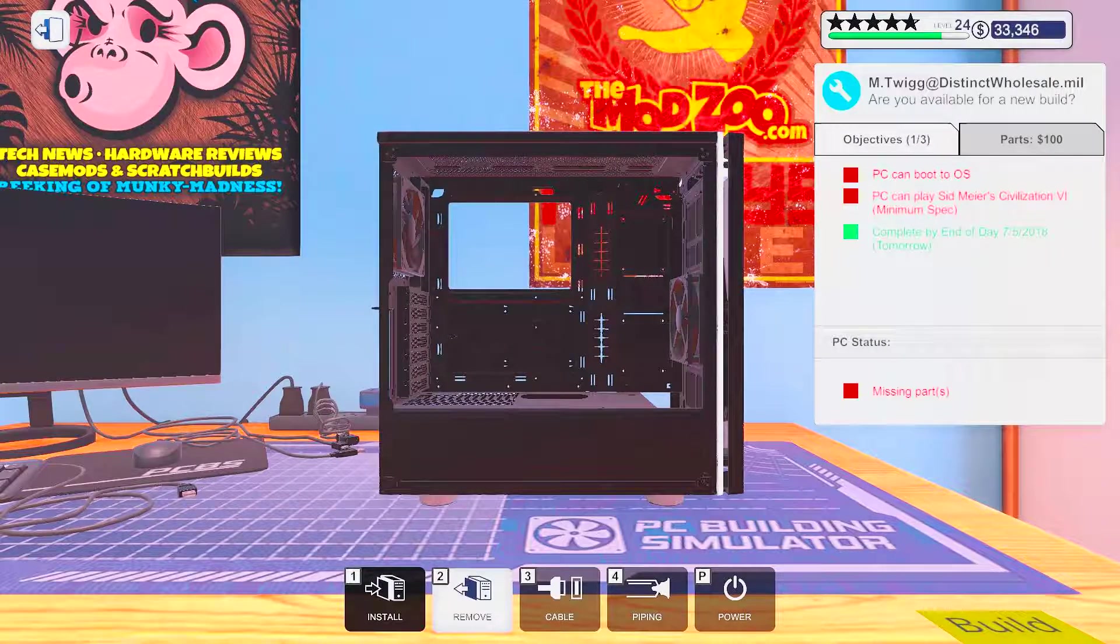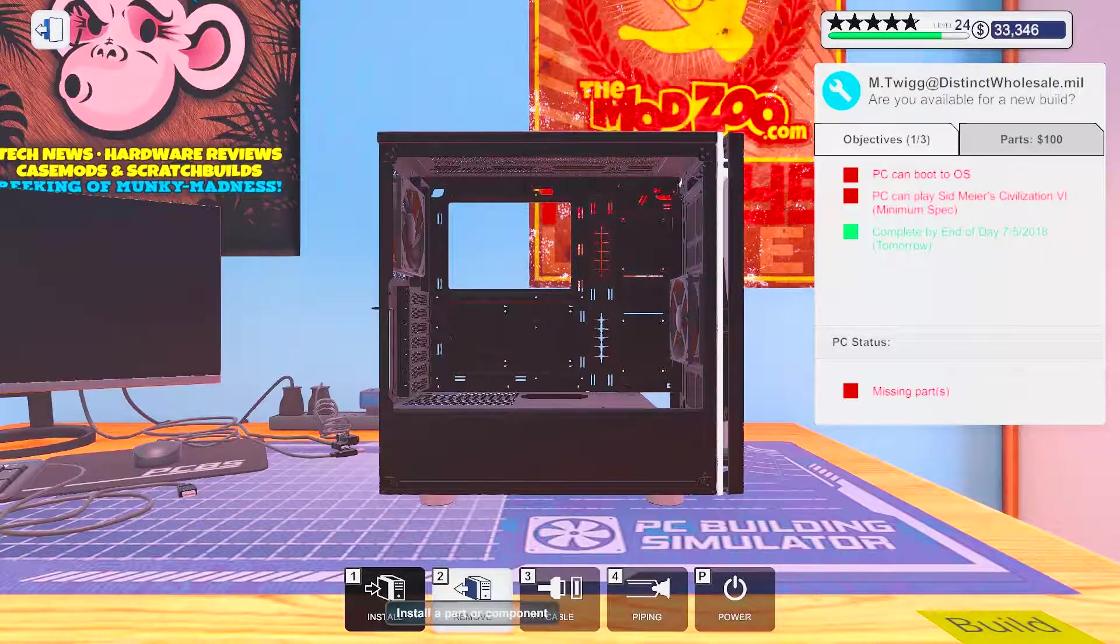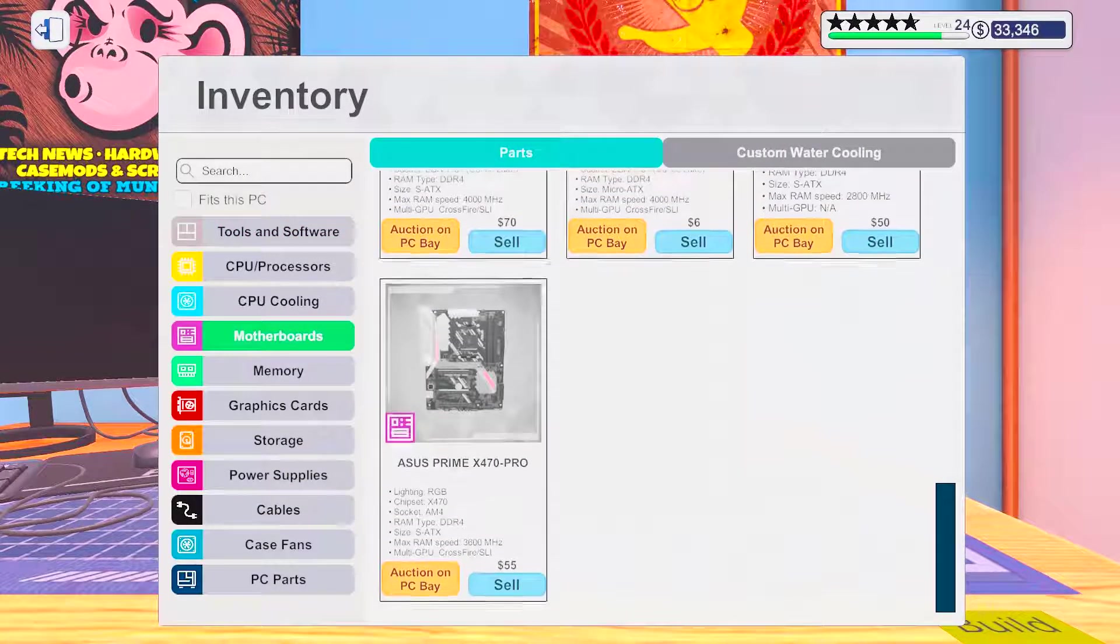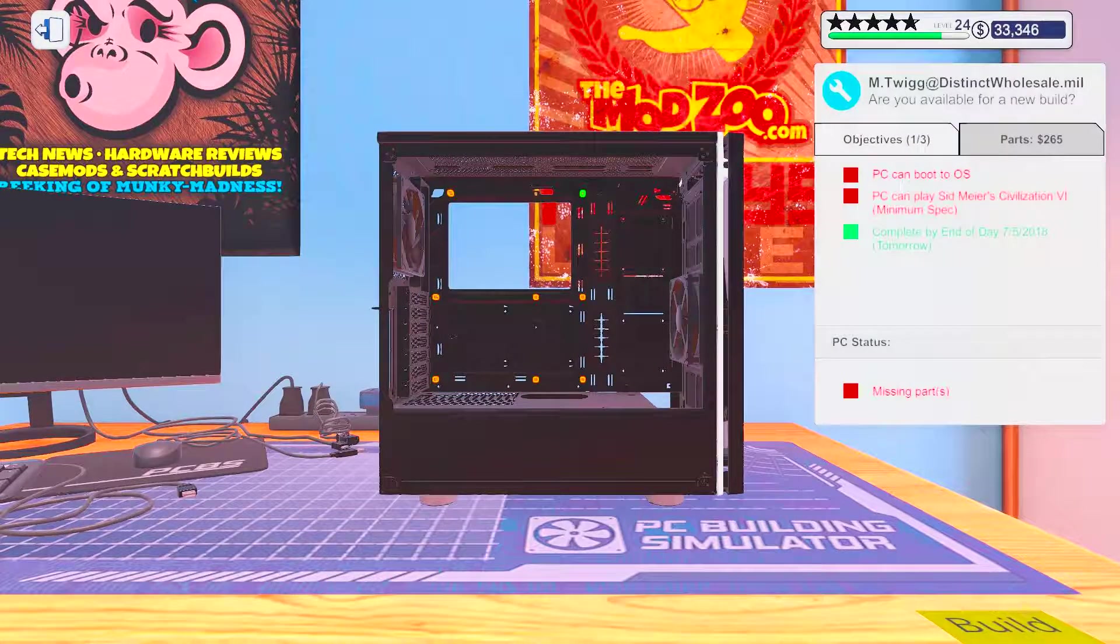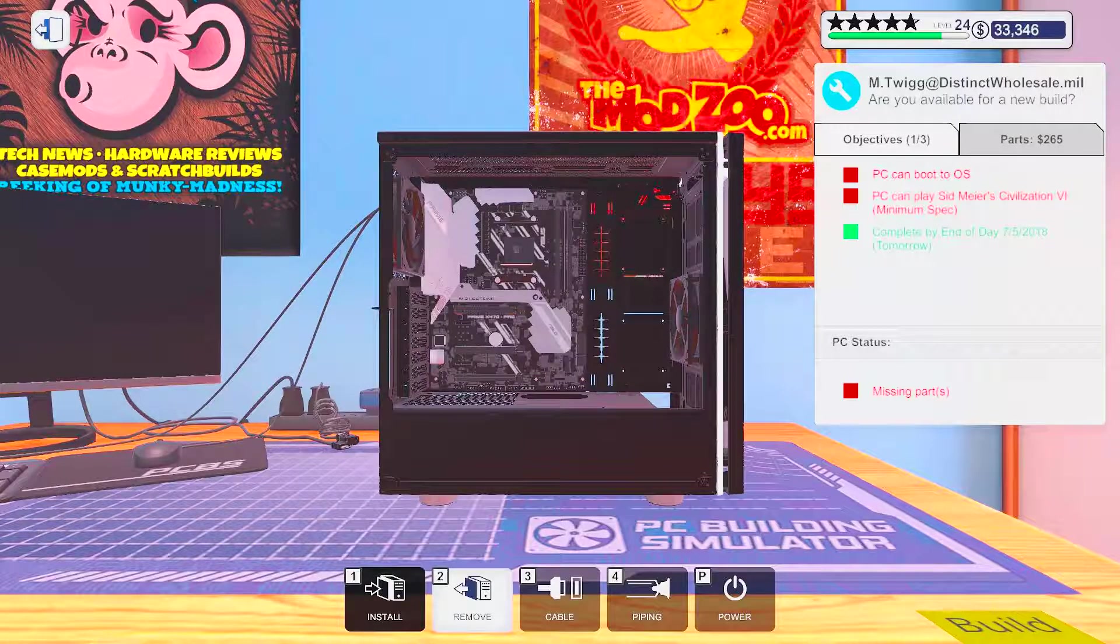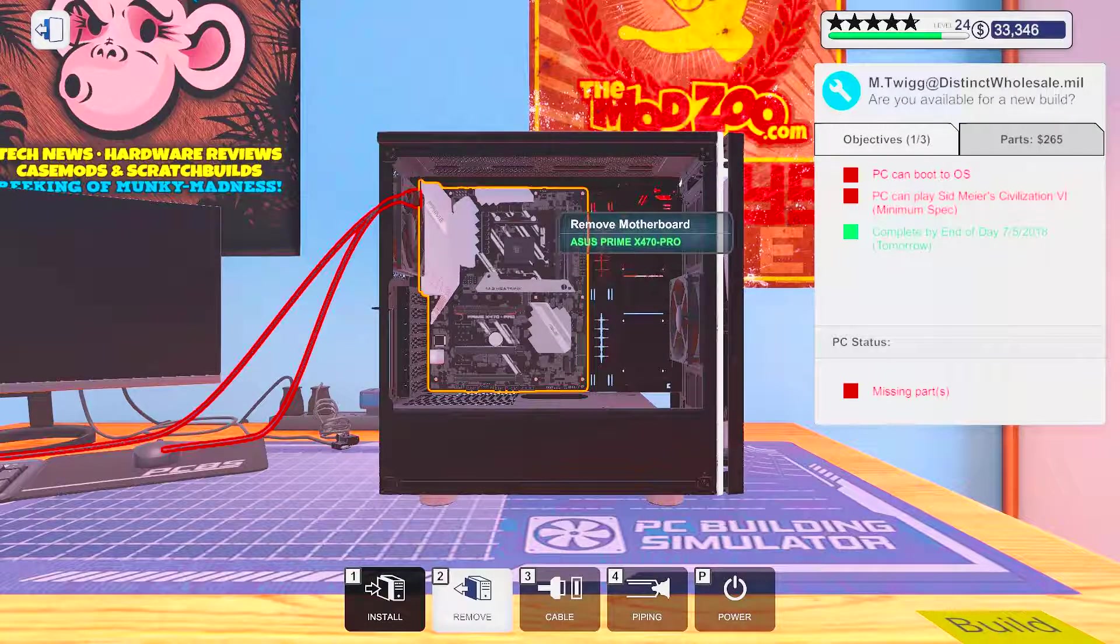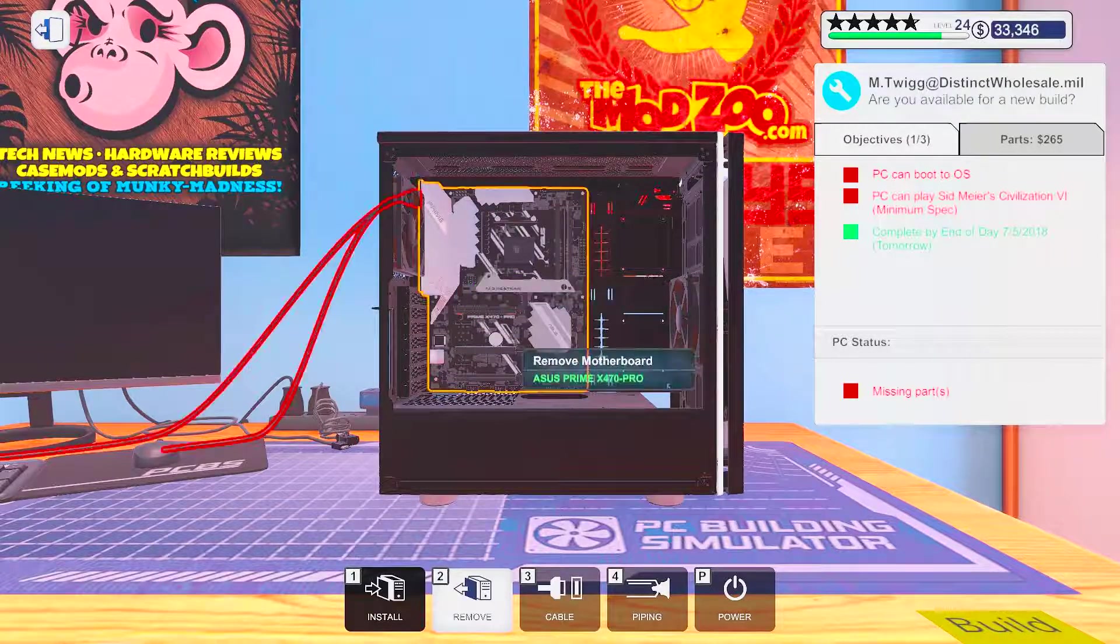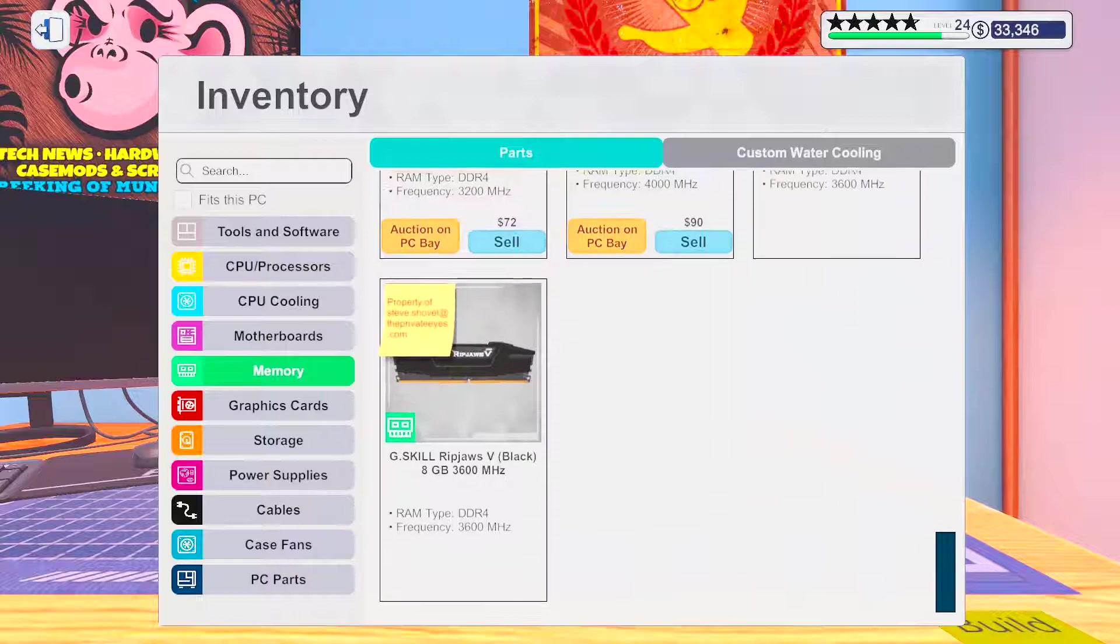Alright, so. Little bit of civilization. Let's get started with the motherboard. Let's start with some memory.